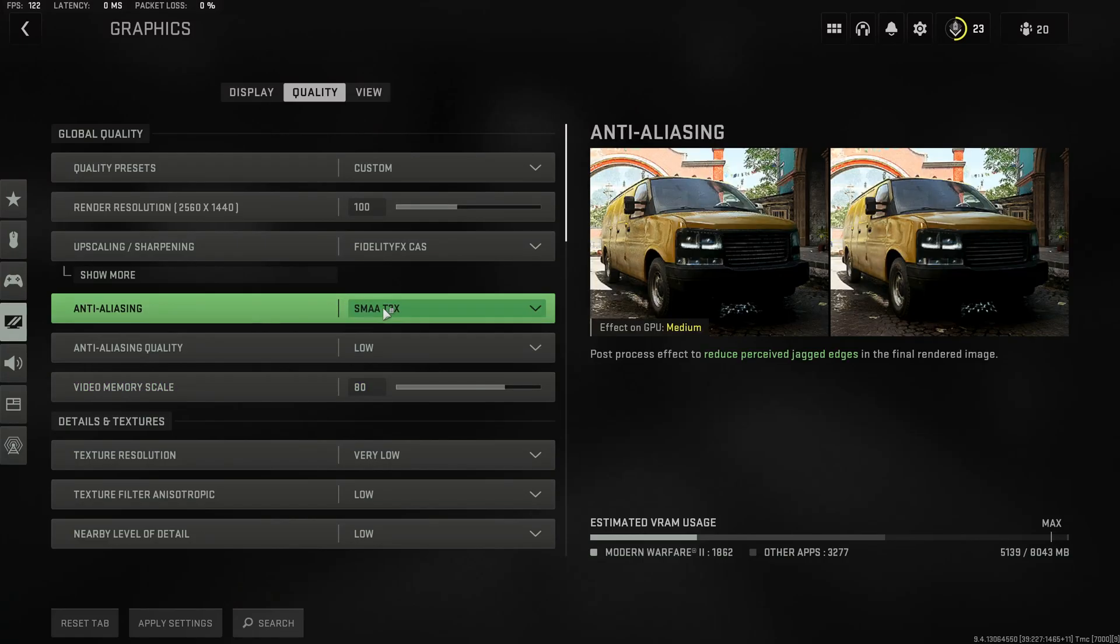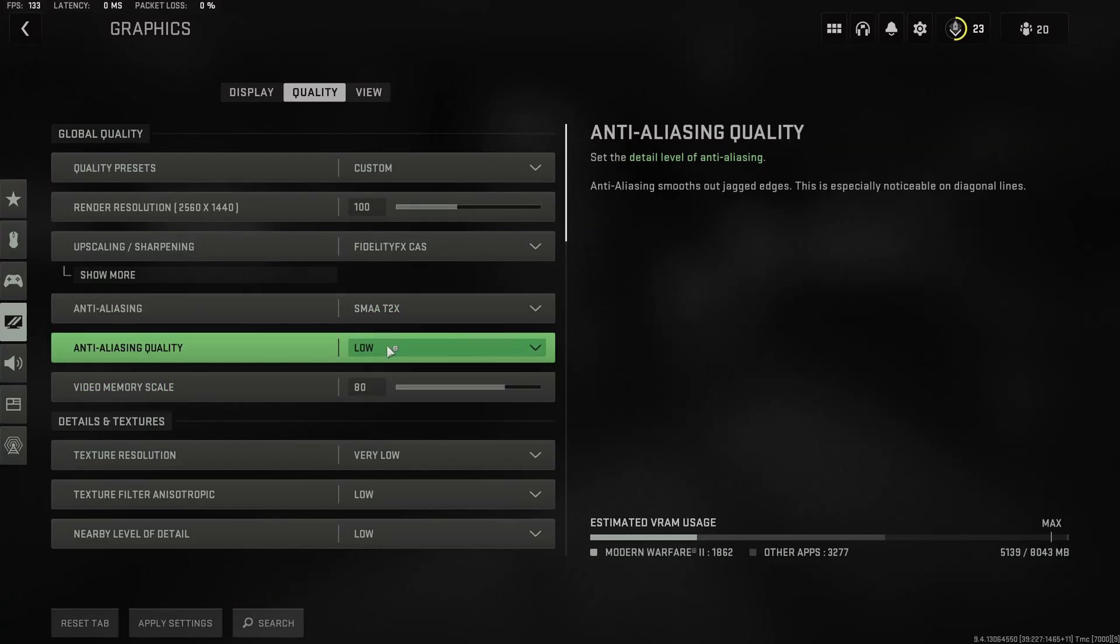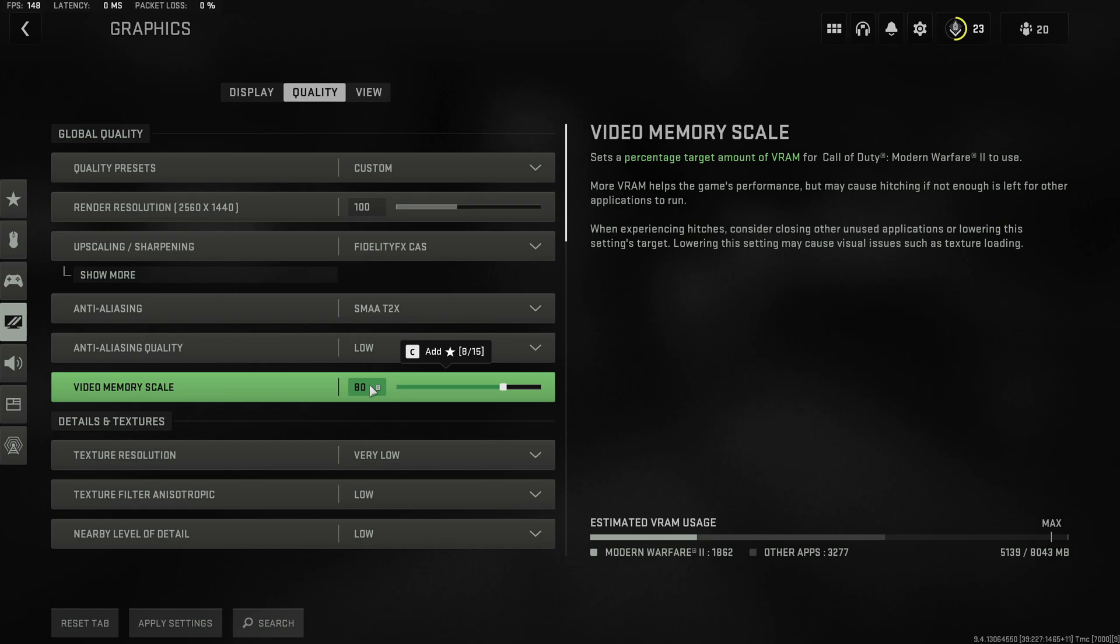Anti-aliasing we keep on SMAA 2 times on the lowest preset. Again use a video memory scale of 80% in order to reduce lag spikes and stuttering in game.